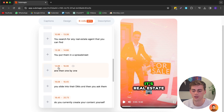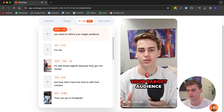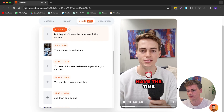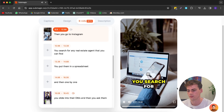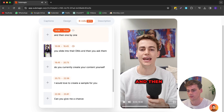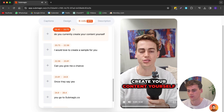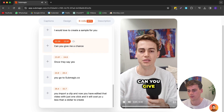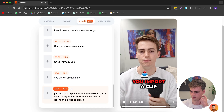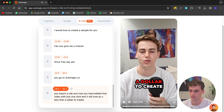Here's the finished result: 'Here's how you can start a short film content agency. First you need to define your target audience — for me it's real estate agents, because they've got the money but don't have the time to edit their content. You go to Instagram, search for any real estate agent, put them in a spreadsheet, slide into their DMs, and ask if they'd like a sample. Once they say yes, you go to submagic.co, import the clip, and it costs less than a dollar to create.'